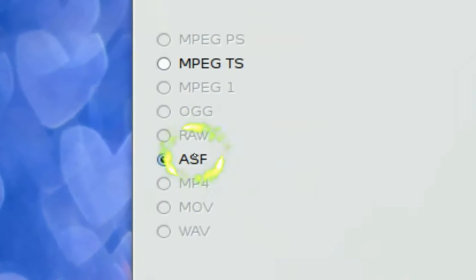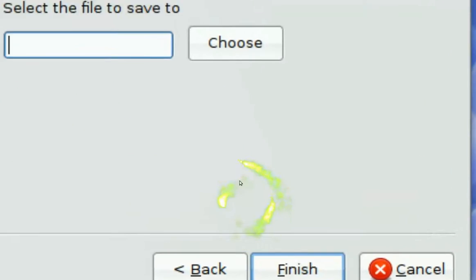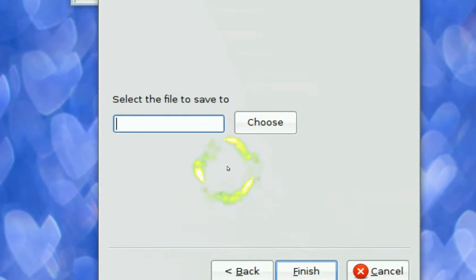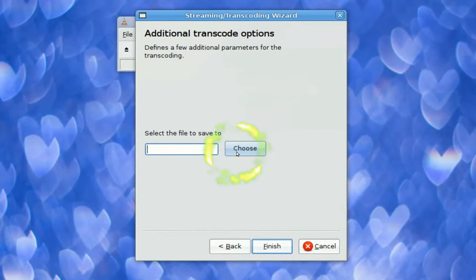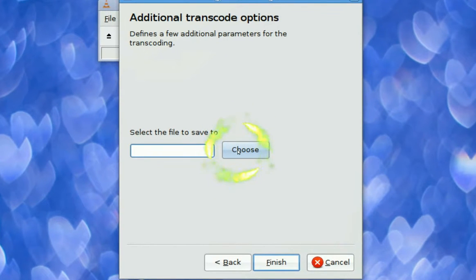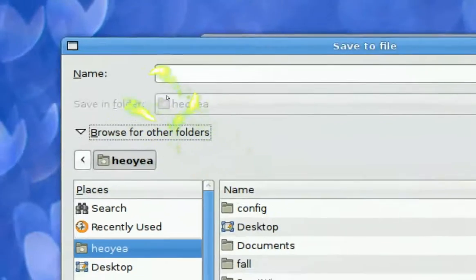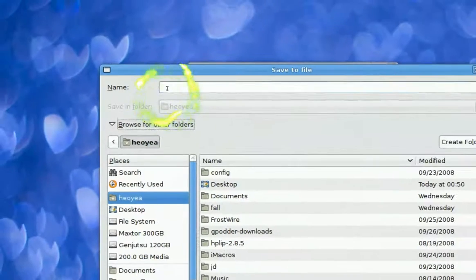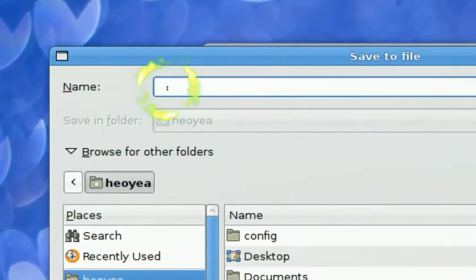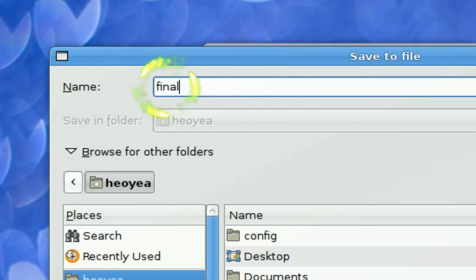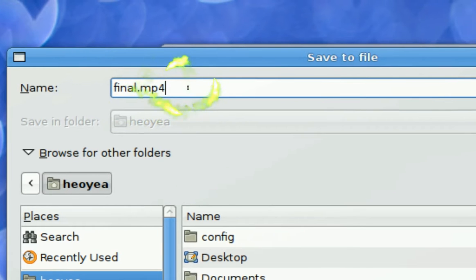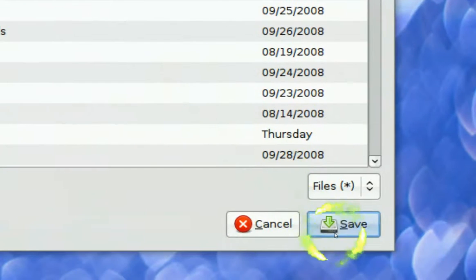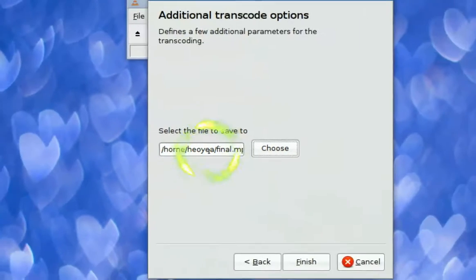And it says what the file, so you choose and you gonna name your finish file. Final, and you want to put dot MP4. And then you click save.